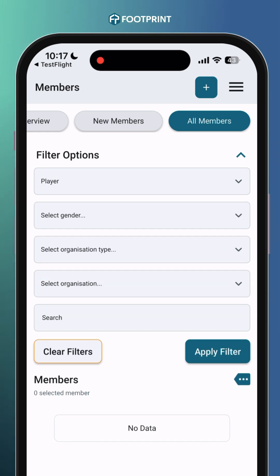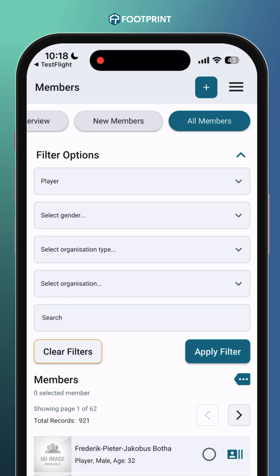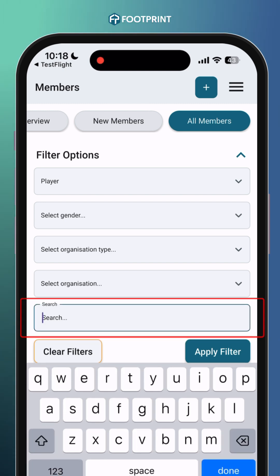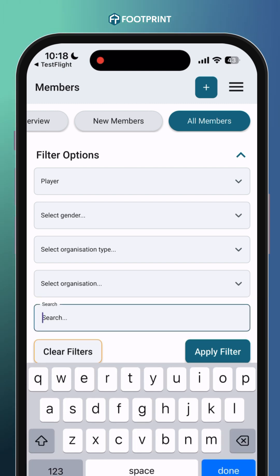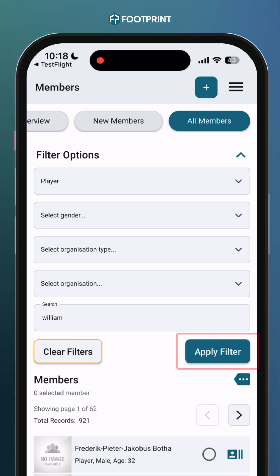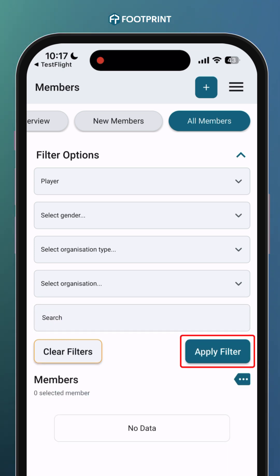If you are searching for a specific player, you can enter their surname or, for greater accuracy, their ID number in the search bar. This is particularly helpful for organizations with a large number of registered members. Once done, click on Apply Filter.